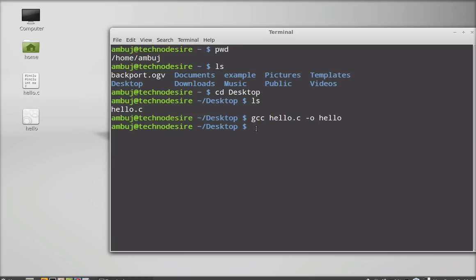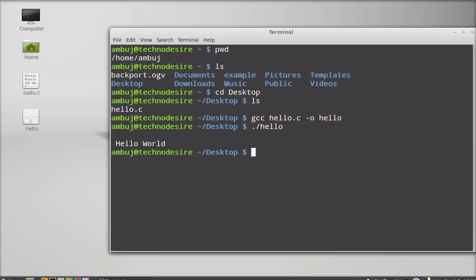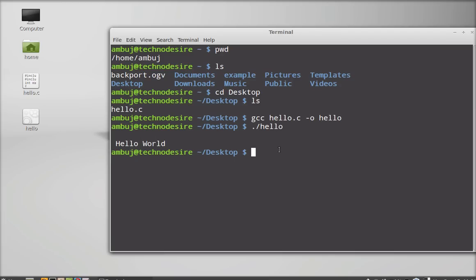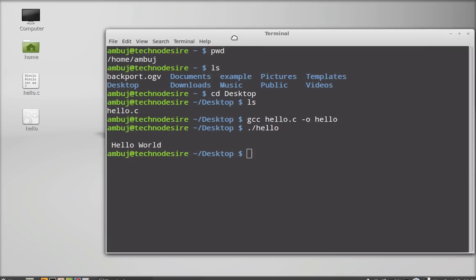Now we can execute it directly using a simple command. You can see hello world is the output that we got. This is how a C program is compiled and executed on Linux Mint using the terminal.